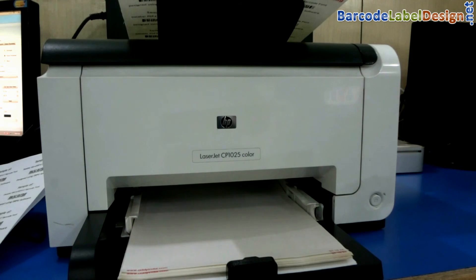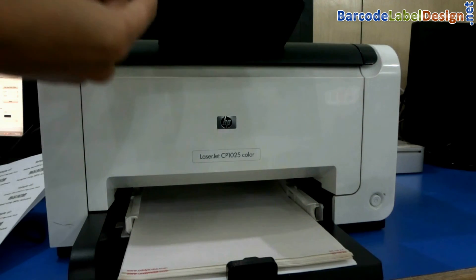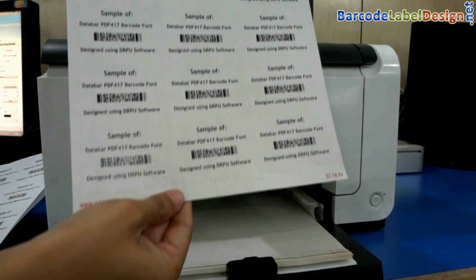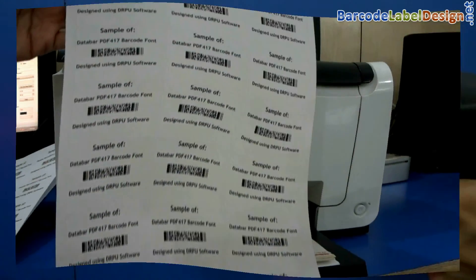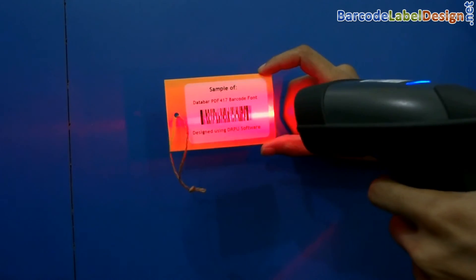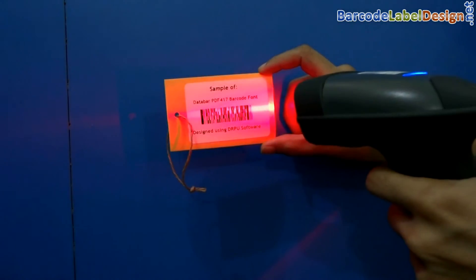Here barcode labels are printing and ready to use. Thanks for visiting.